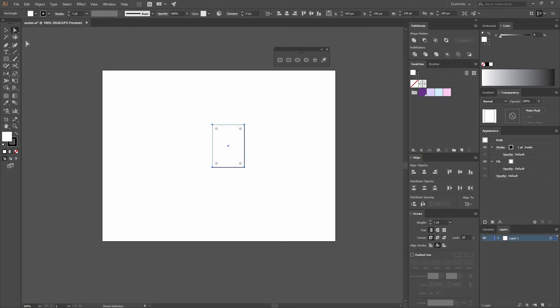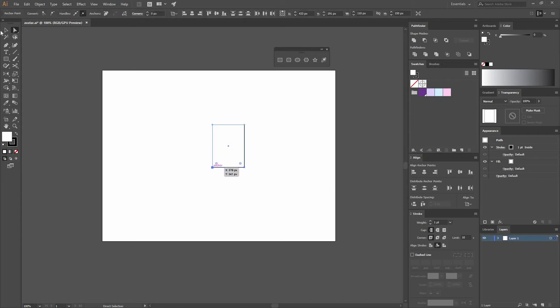Now go to your direct selection tool, select the bottom anchor points, and use these little handles to round them all the way to the center. You could also input the value at the top.